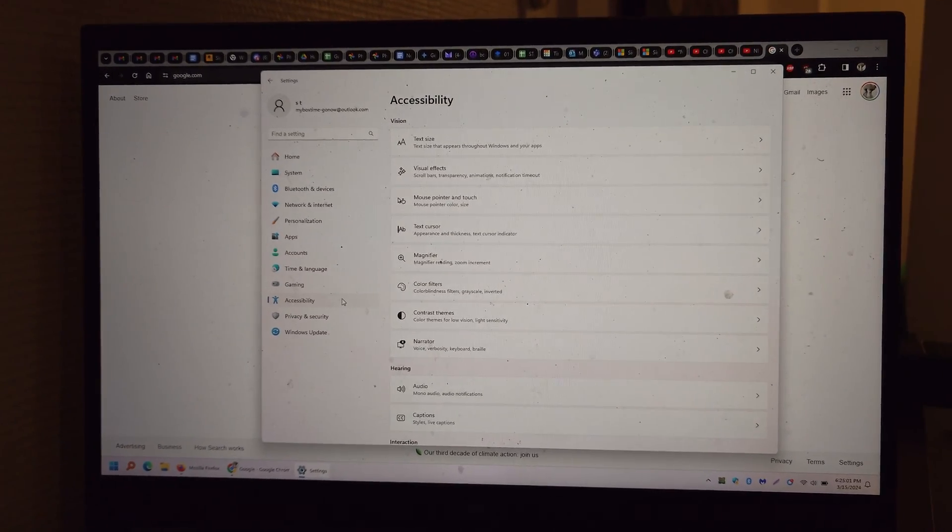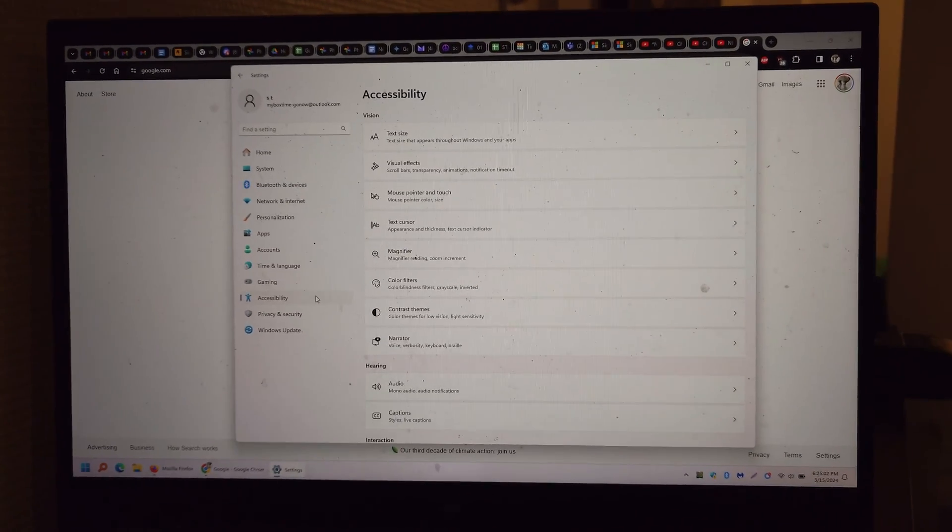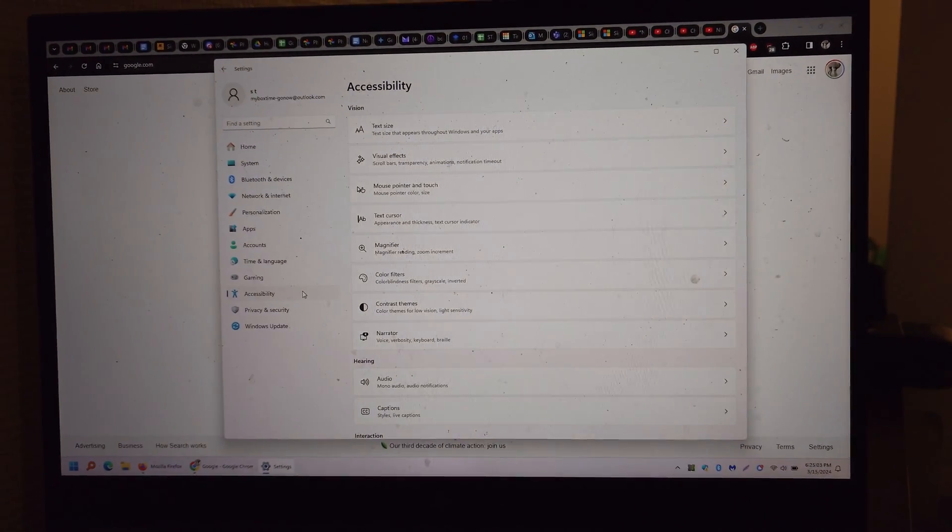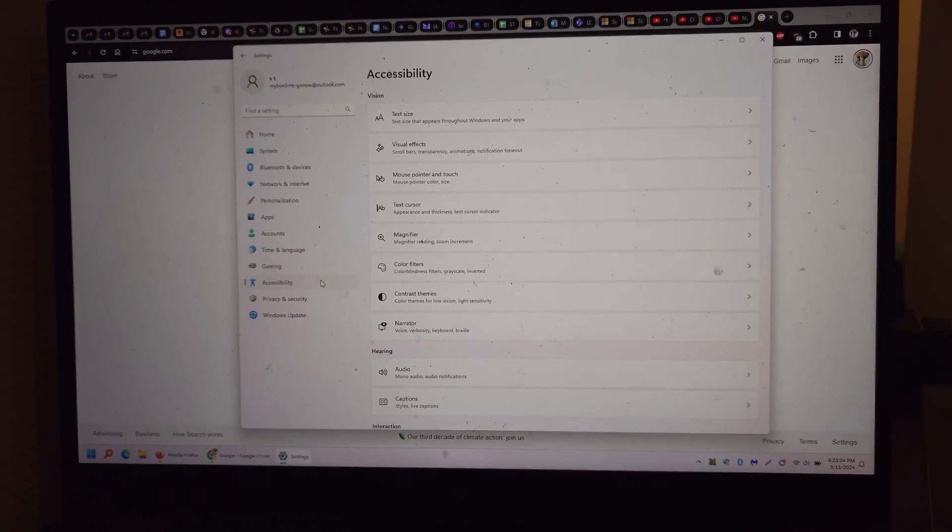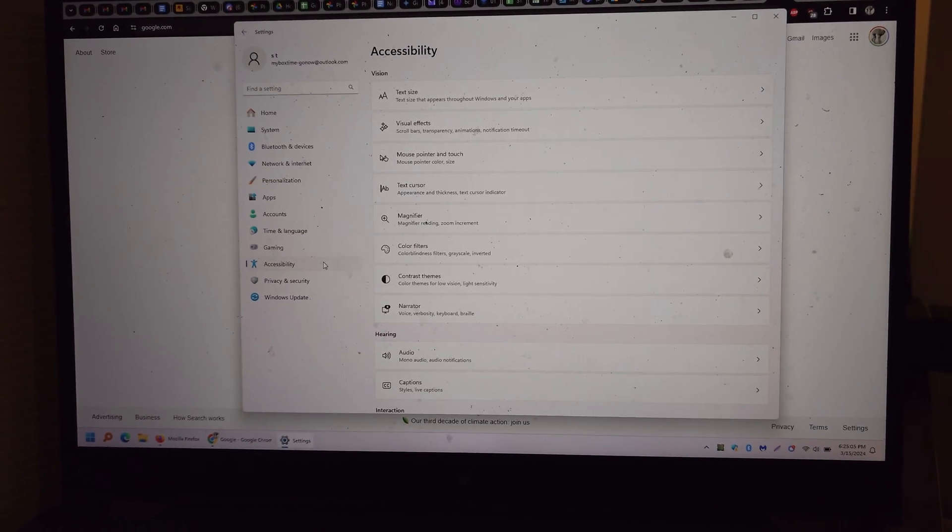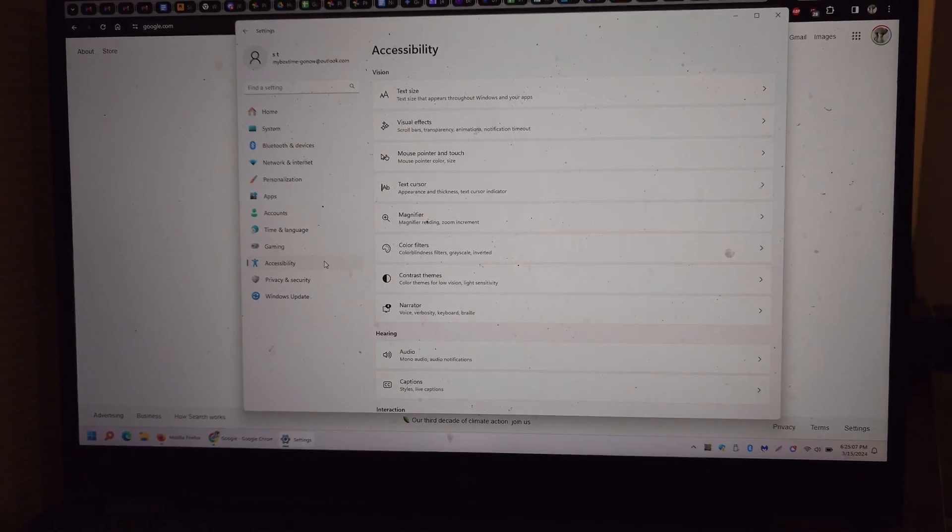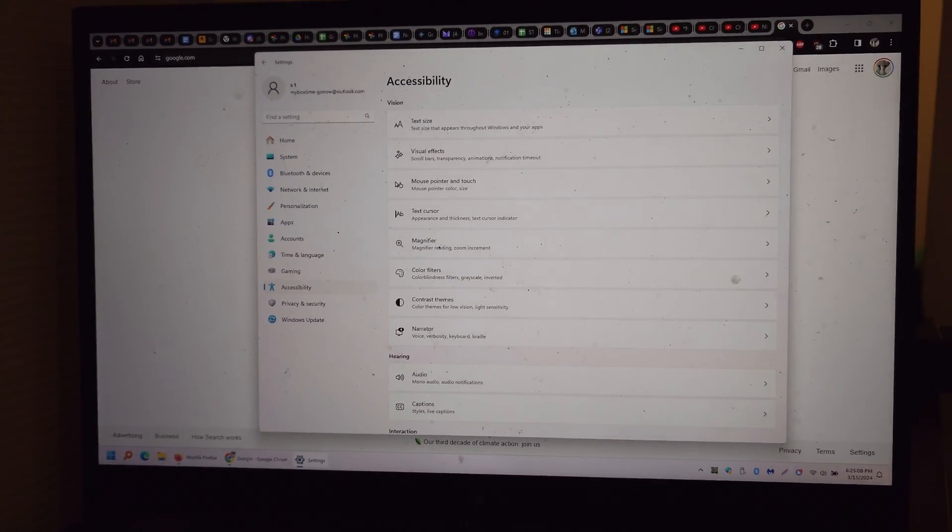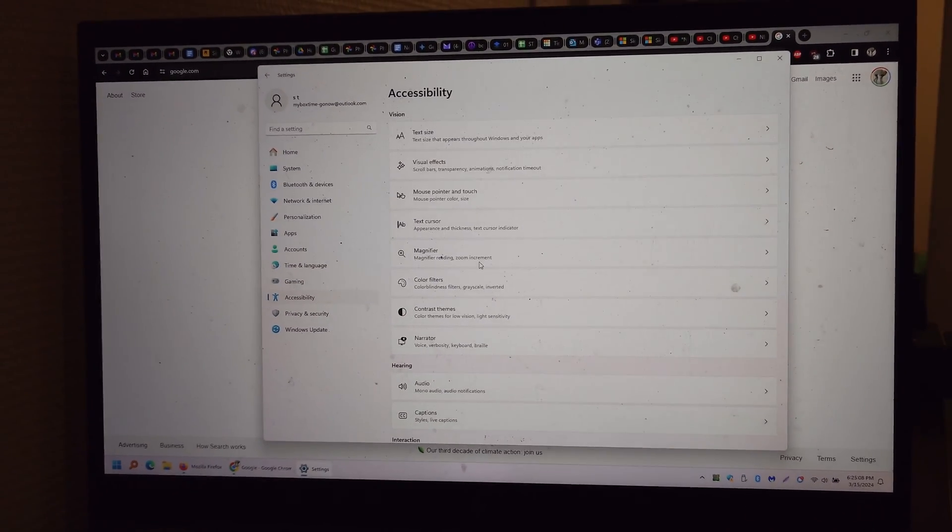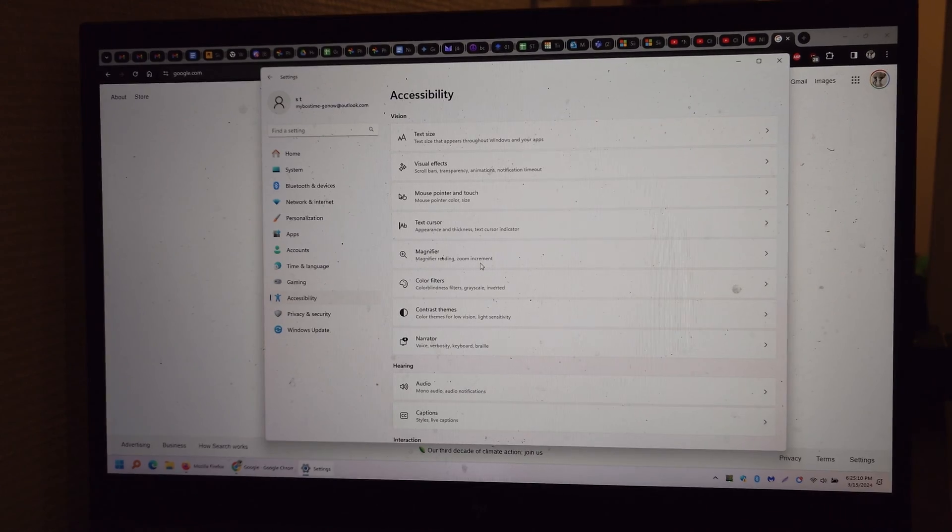Hello everyone. If you're fed up with annoying animations in Windows 11, especially the one where you connect or disconnect a monitor that causes the entire screen to zoom in and out.